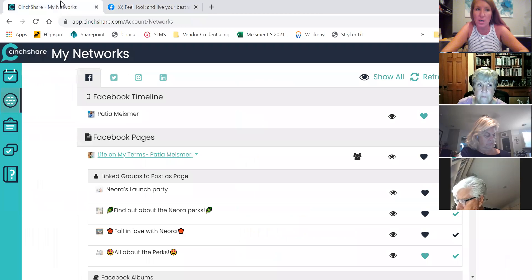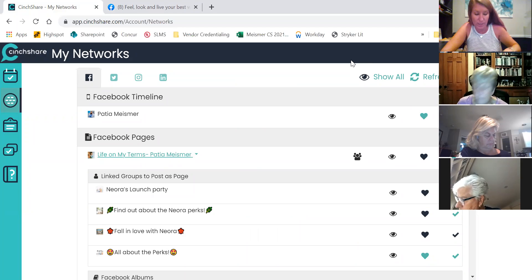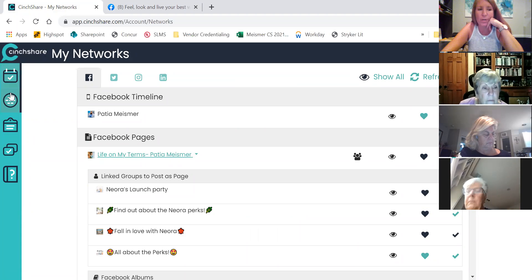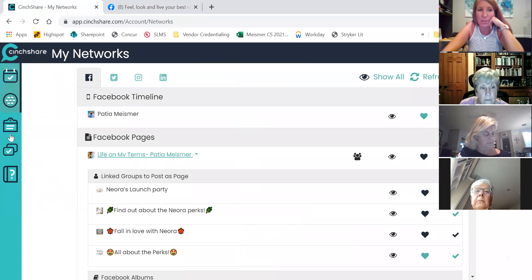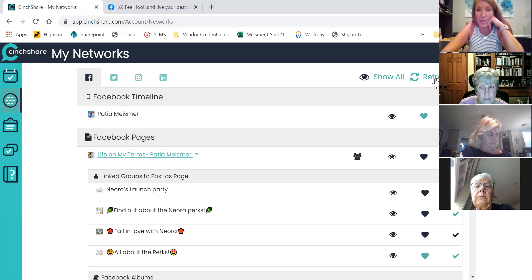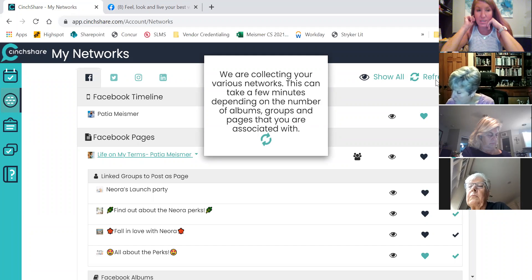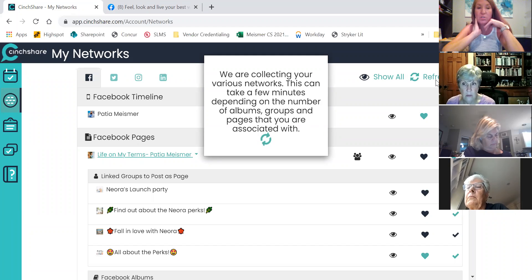Now we're going to go into SendShare.com. If you do not have an account, it does cost — what was it Kelly? $12.99 a month now. When I sign into my account, it will generally look like this. These are the little icons I'm going to use along this left-hand side. I'm going to refresh because I just added a new group, so that new group is not on my SendShare until I refresh.